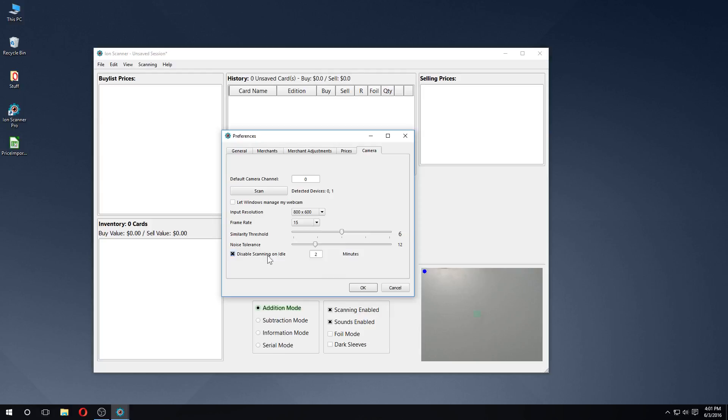By default, when ION has not seen a card for more than two minutes, it will uncheck the scanning enabled box down here automatically. This is because scanning for cards can be computationally intensive, and this may cause excessive system slowdown or battery drain if left unattended.